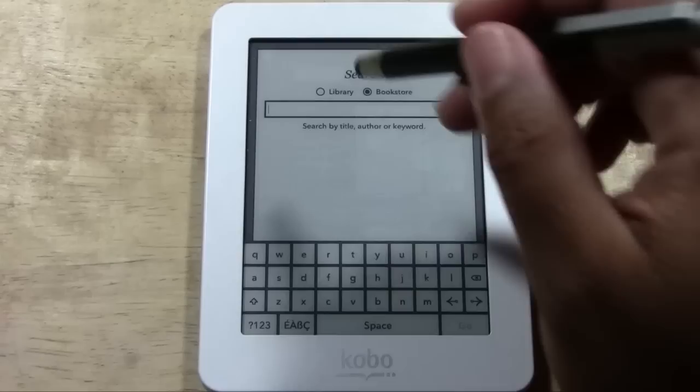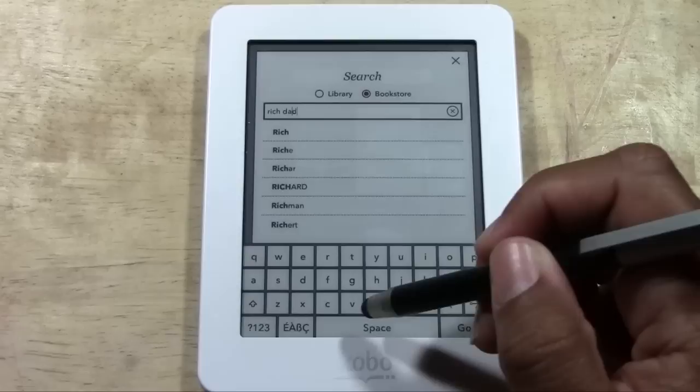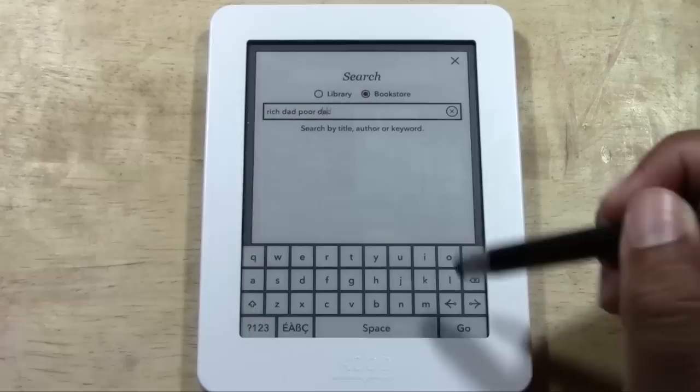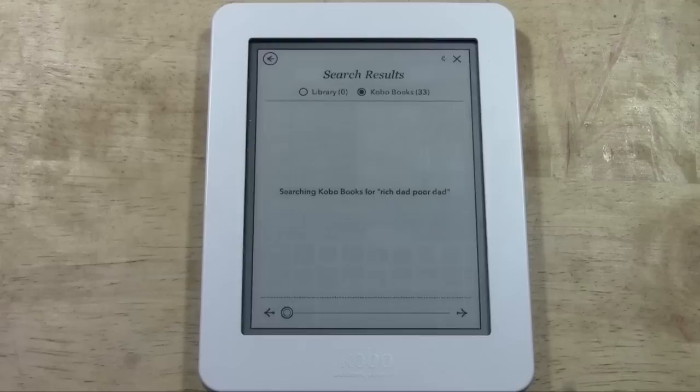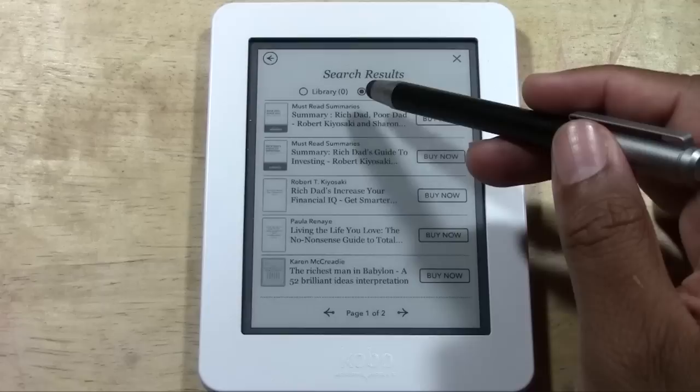I'm going to use the Search option first and tap in 'Rich Dad, Poor Dad,' which is one of my favorite books by Robert Kiyosaki. I'll hit Go and it will now search the Kobo bookstore.